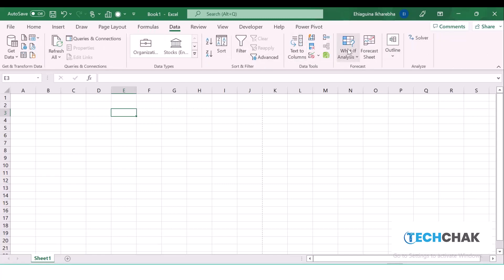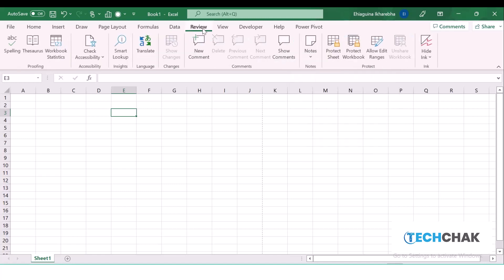Anything that has to do with data can be found here. The data tools are here—text to columns, your data validation, etc. Under the Review tab, this talks about whenever you want to add more annotations to your Excel sheet. For instance, you want to place certain comments, you can do that with Review. You can also protect your workbook and your worksheet in the Review section.